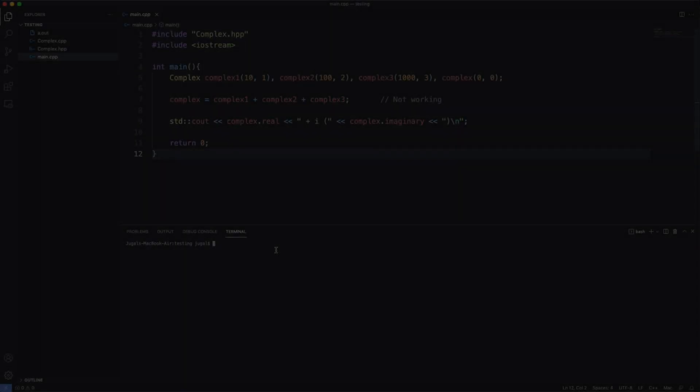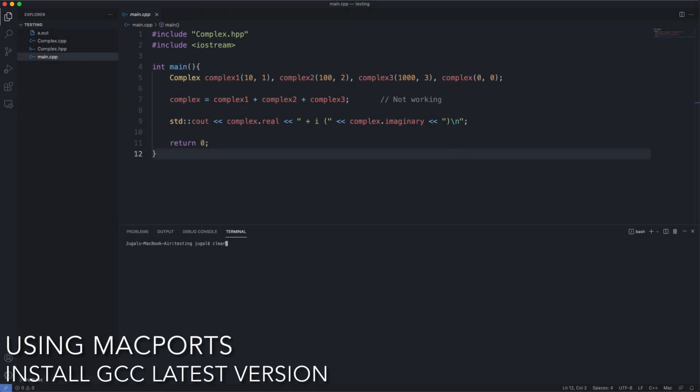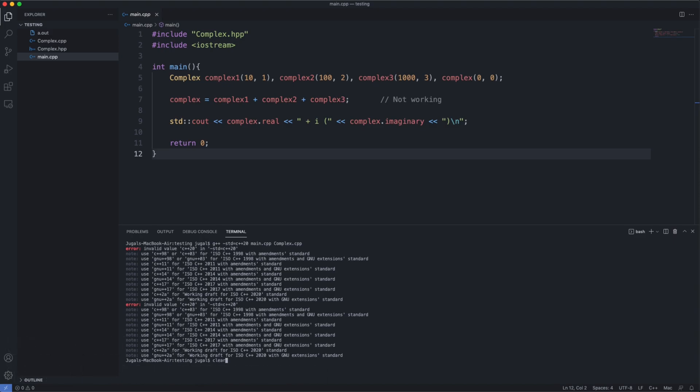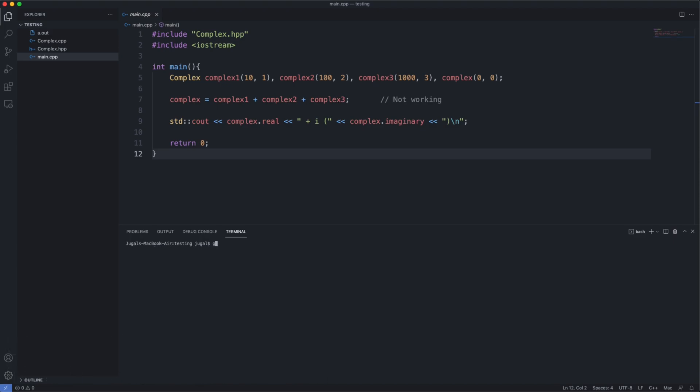Let's first try to run the g++ command on my Mac. I have installed the Xcode command line tools. As you can see, when I try to run it, I get this error as C++ is not supported on my version. Let's try to run the GCC version command.